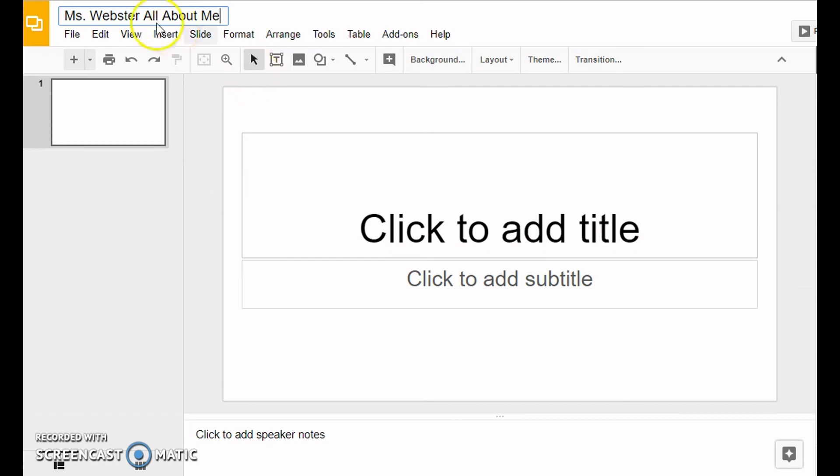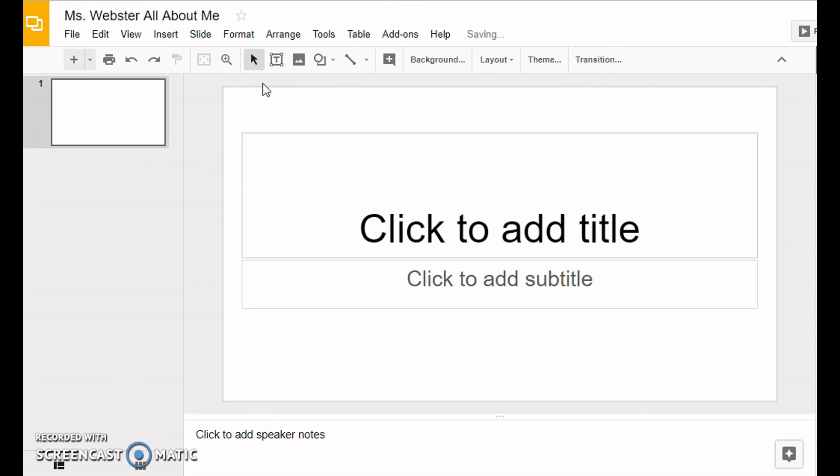After you type your name 'All About Me', push Enter, and that sets the name of your presentation. That's all there is to it.